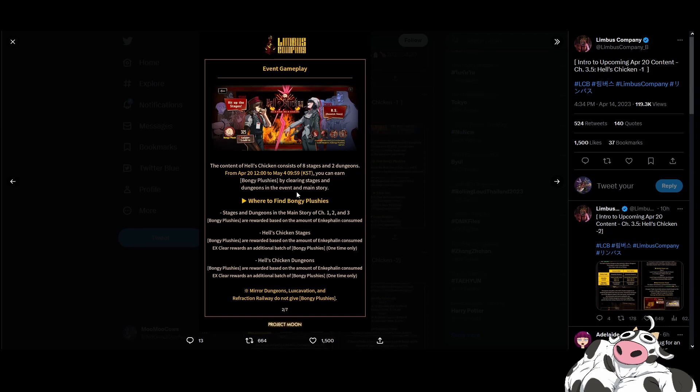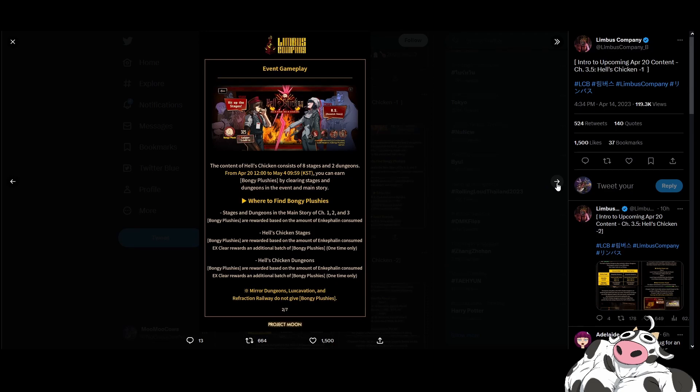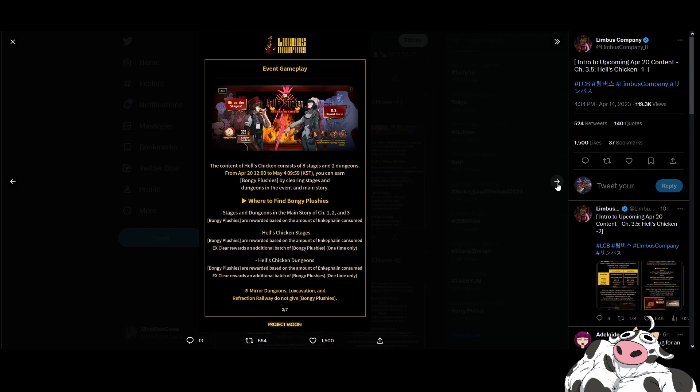You can earn Bongi plushies by clearing stages and dungeons in the event and main story. There's a first time clear on the Hell's Kitchen stages. There's also EX clear rewards. So it's quite literally Arknights as well. We probably will have a very good stage to farm with a decent Enkephalin to Bongi plushie ratio. And then we just farm that. Or we one time clear everything else. Mirror Dungeons, Luxcavation, and Refraction do not give. So it's gonna be stage farming.